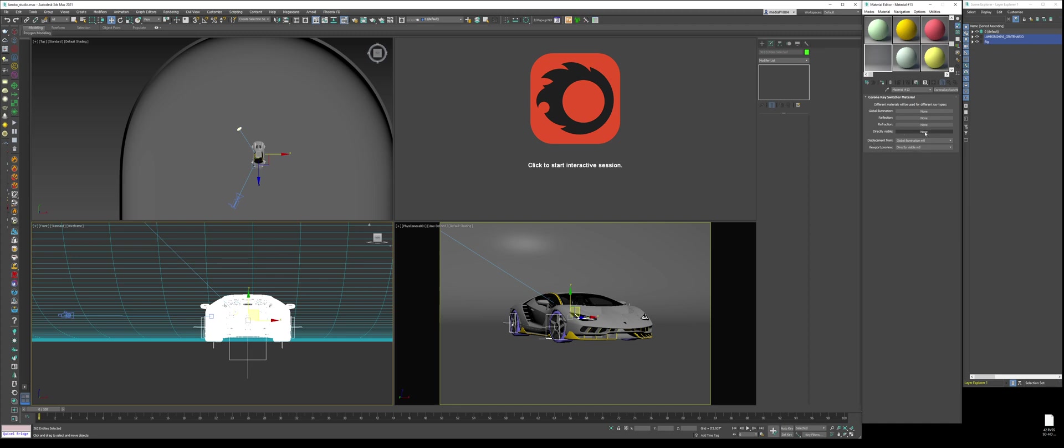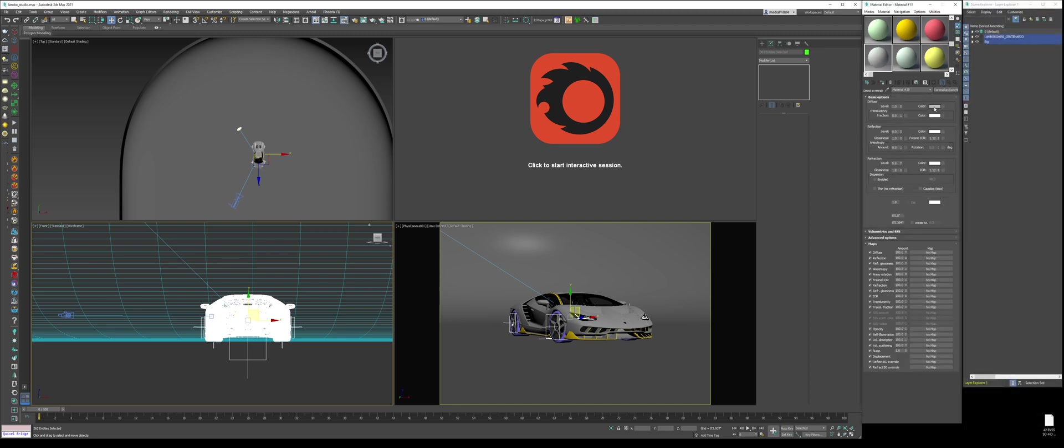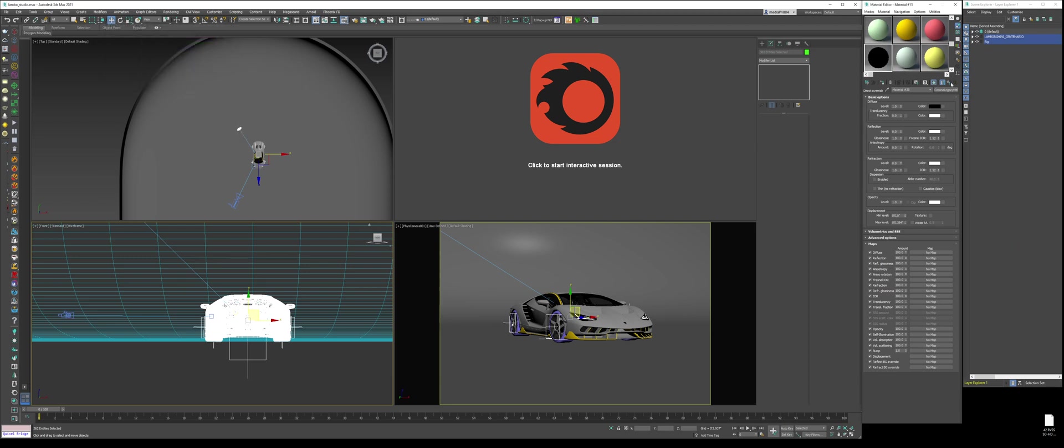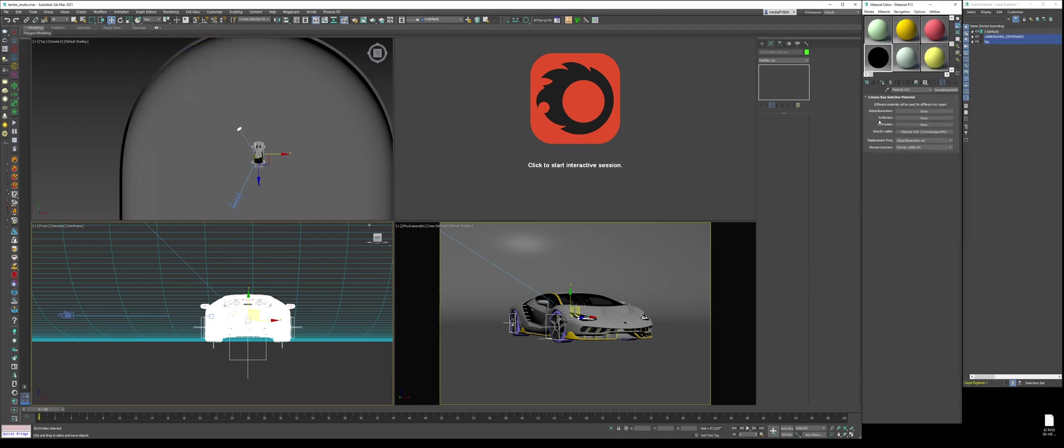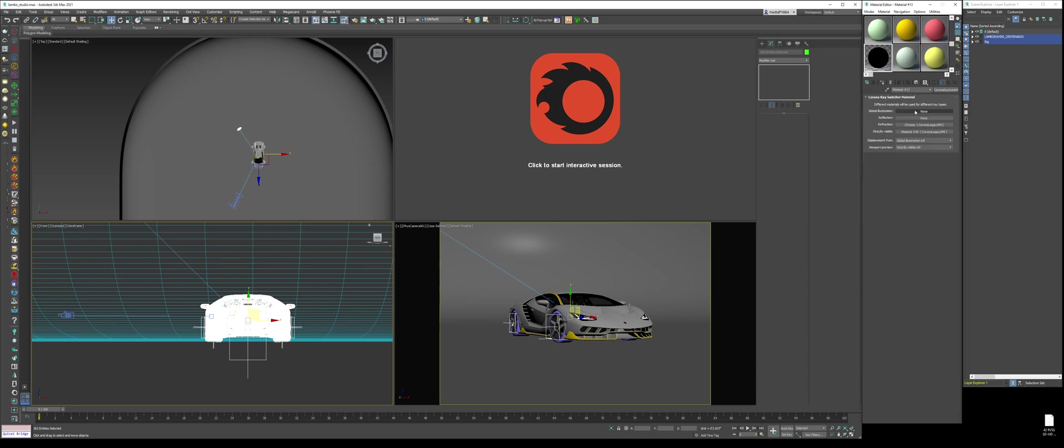So for this, I'm doing a caustics pass, that's all I want to focus on. So direct visibility, we're going to make it a Corona Legacy material, make it pitch black, so zero. Now for reflection, refraction, and GI, I want it chrome. So I'm going to copy this, I'm going to name this Chrome, turn it on 164, and that's it. This is just literally a pure chrome ball. Reason why, I want very crisp, sharp caustics.